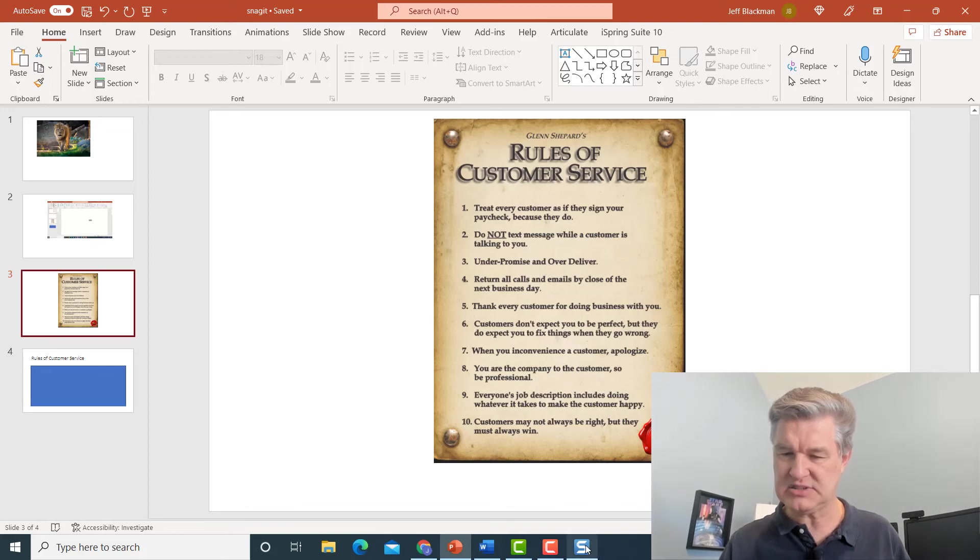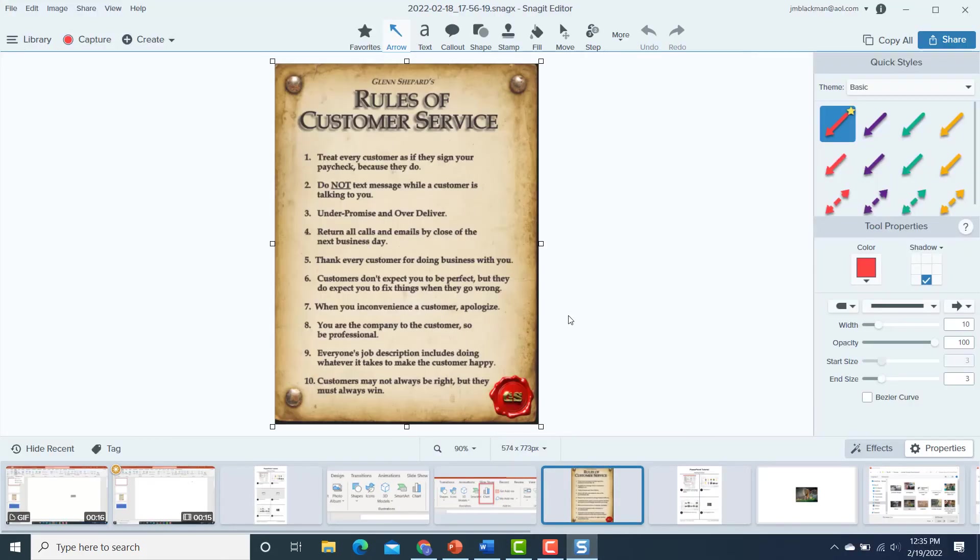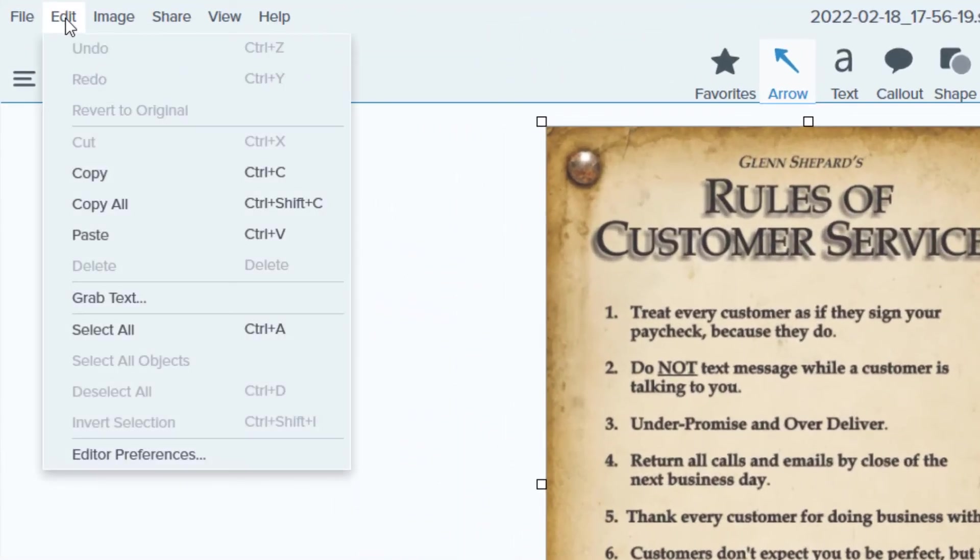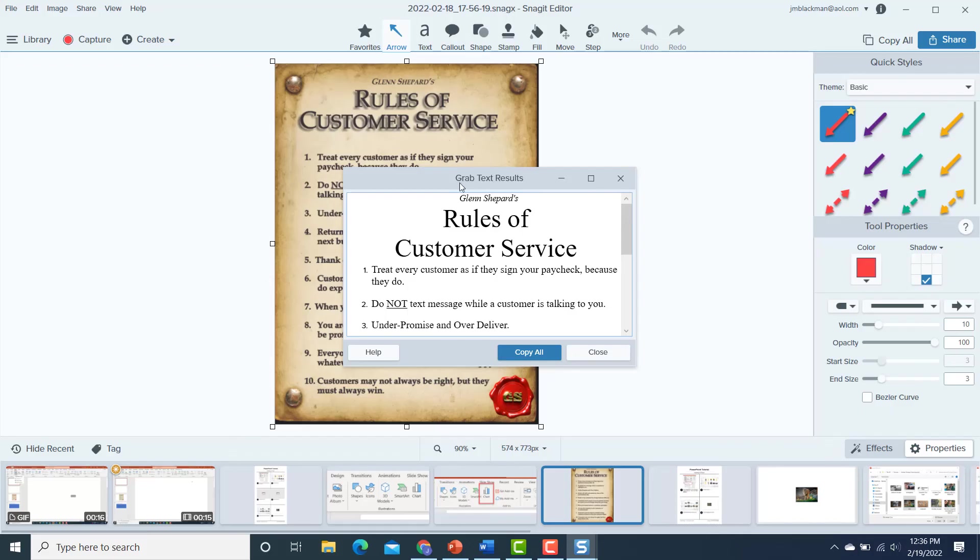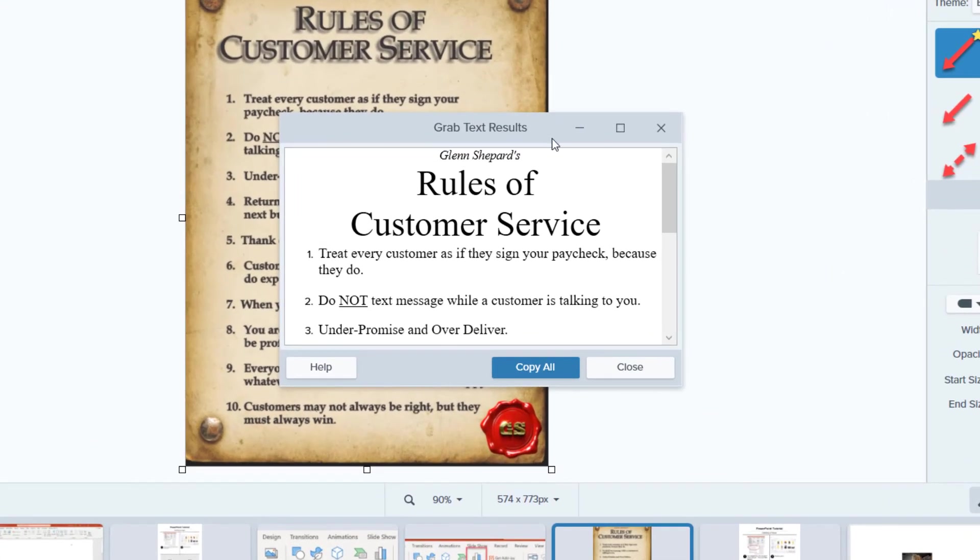So I'm going to go back into the Snagit editor. Here is the picture in Snagit, and it's really super easy to get that text. I'm simply going to go over to Edit and Grab Text, and look at this. Grab Text Results. Here are those 10 items.